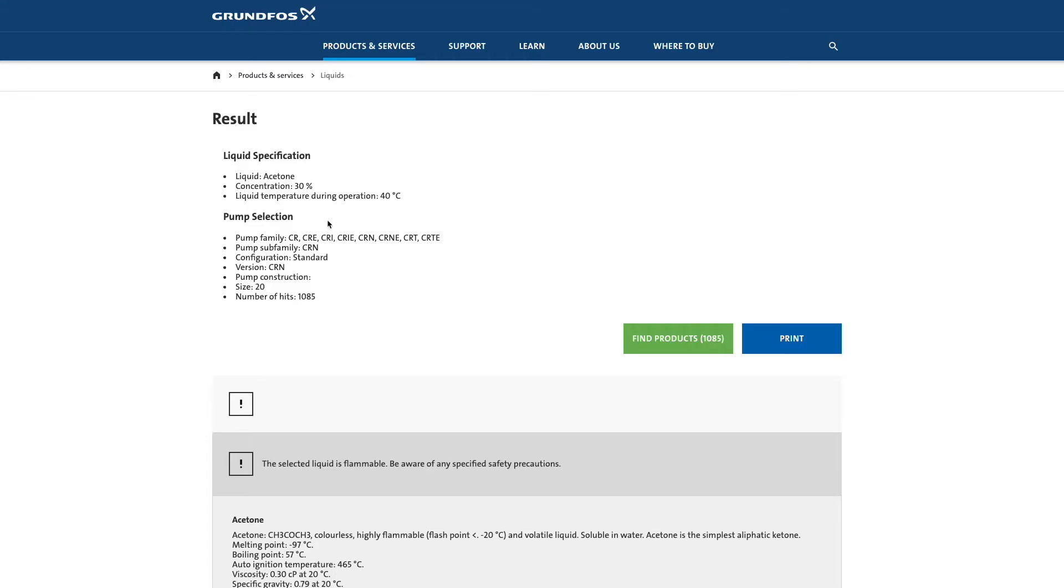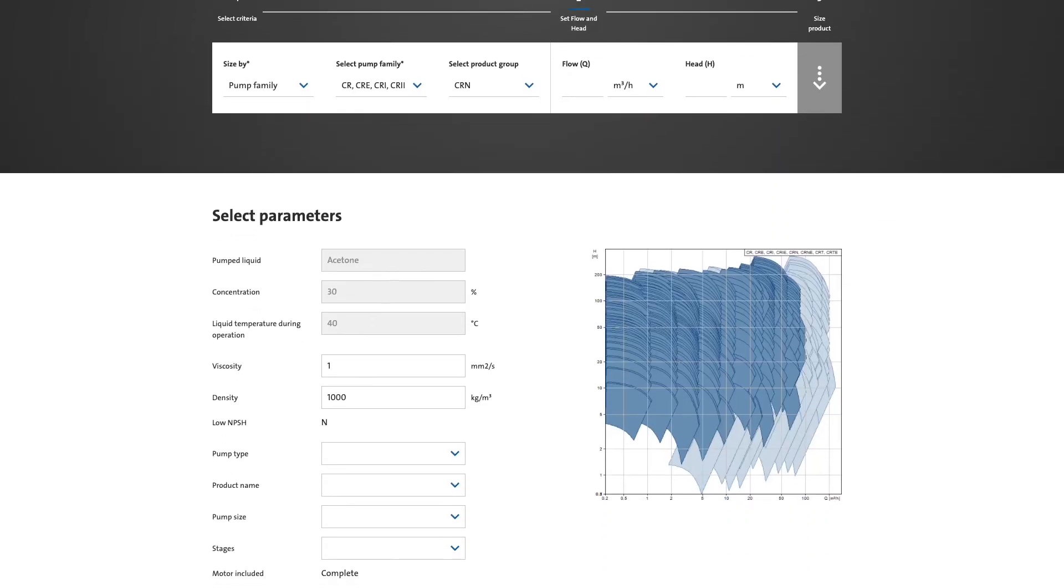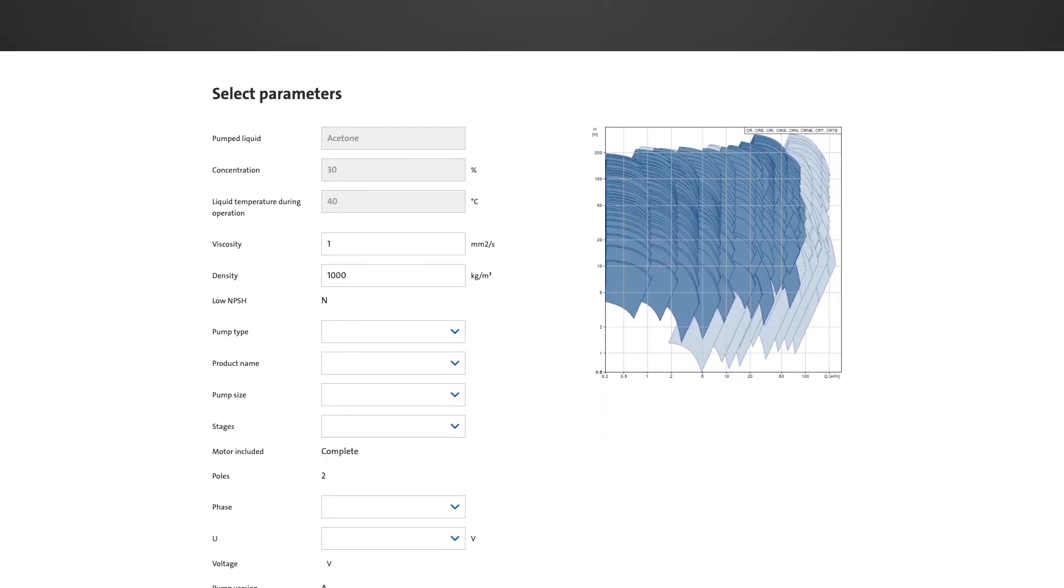If you want to find variants, click on Find Products. That'll take you to the catalogue, where you type in the duty point.